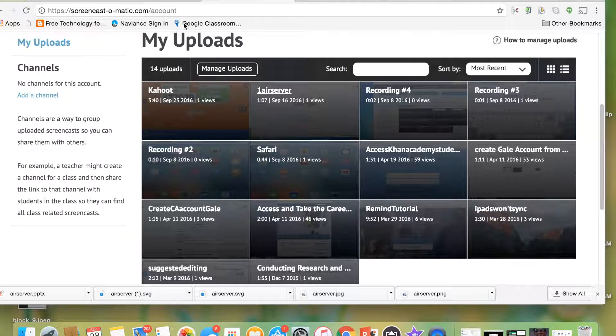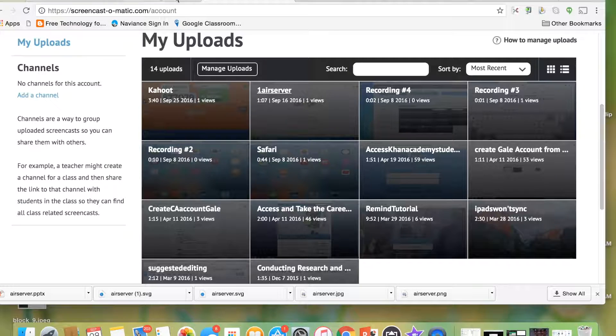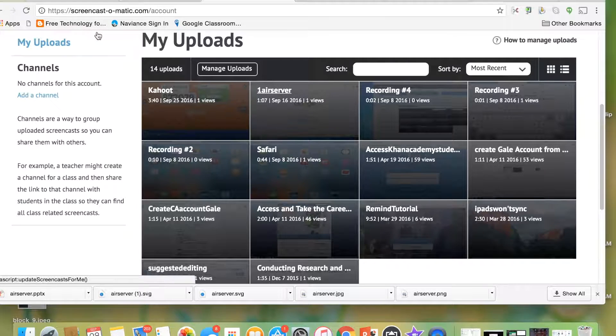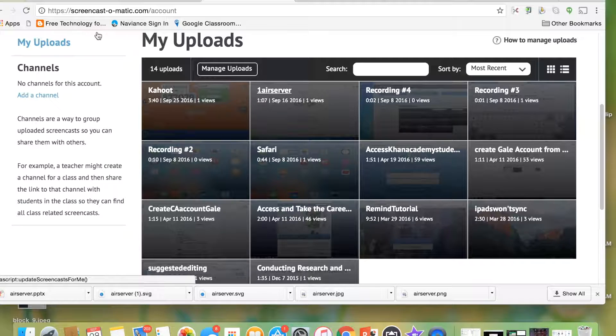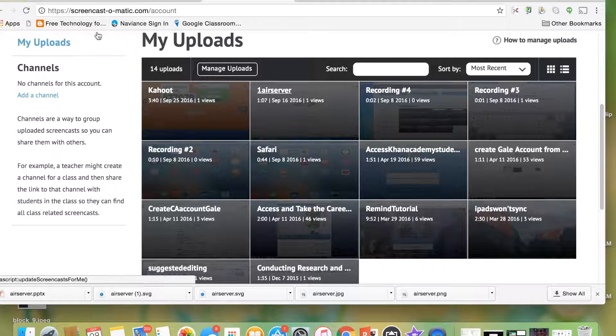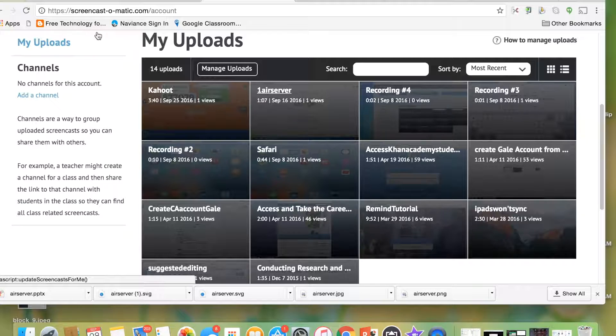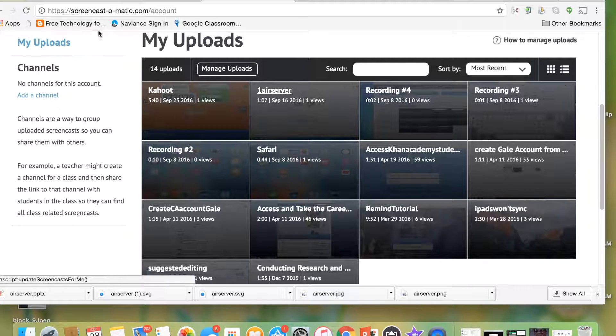So I'm going to go to Screencast-O-Matic, and I've already created an account. It is a free account, up to 15 minutes, and there will be a watermark. If you'd like to get rid of the watermark and you want more time, then it's $15 a year.